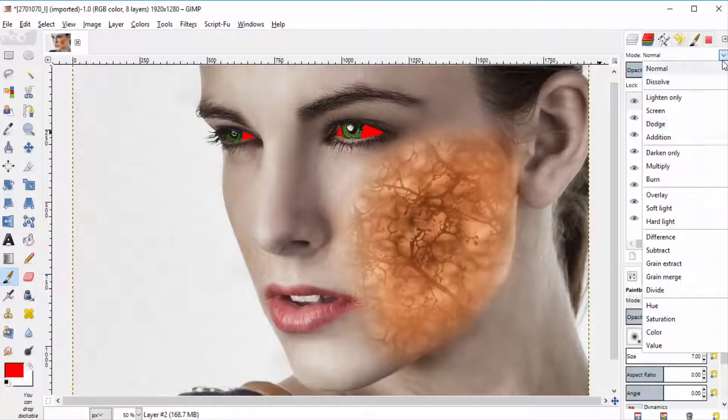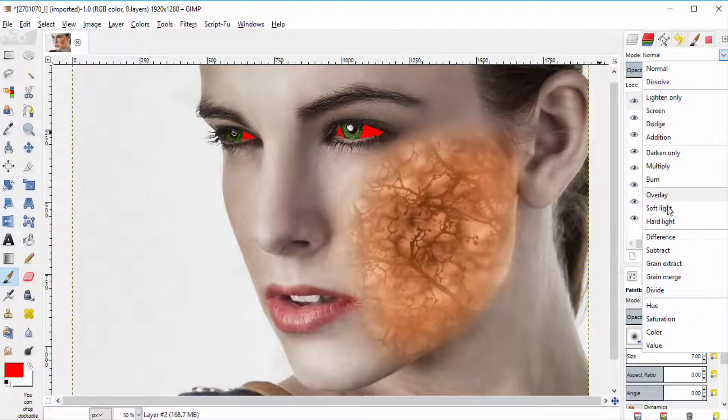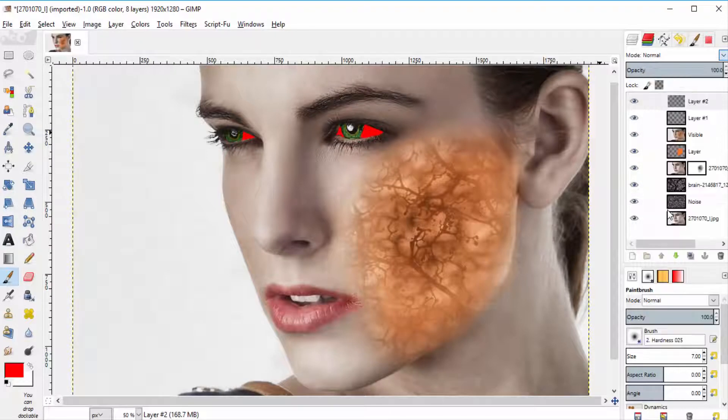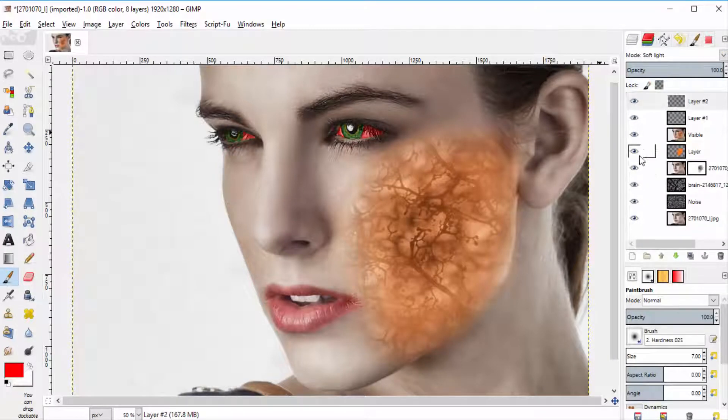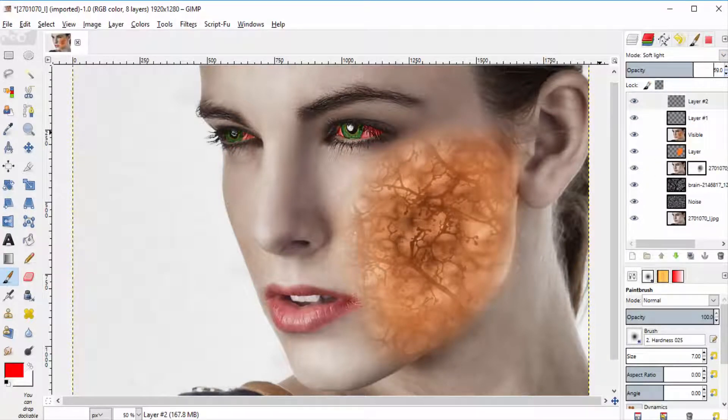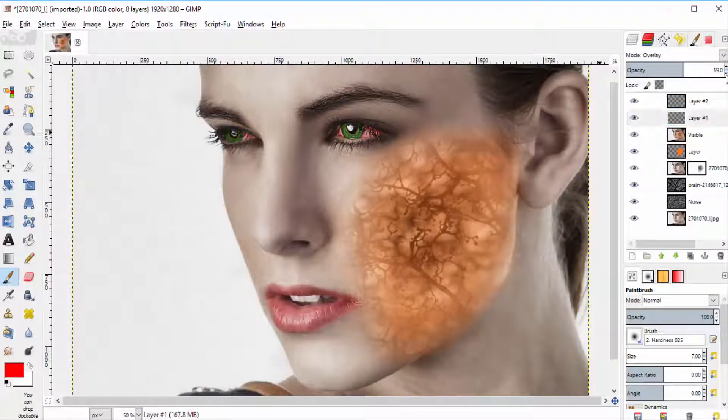And change the mode to soft light and reduce its opacity to 50 to 75%.